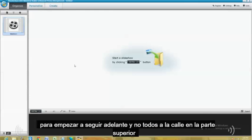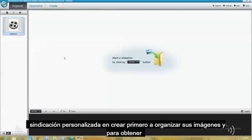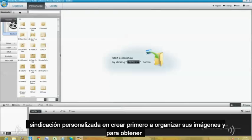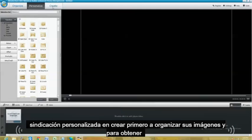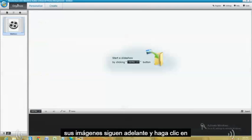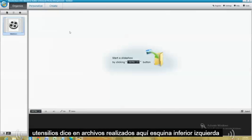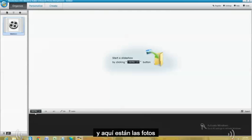To get started, there's 3 tabs on the top: Organize, Personalize, and Create. First, you organize your pictures. And to get your pictures, go ahead and click on where it says Add Files down here. Bottom left-hand corner.